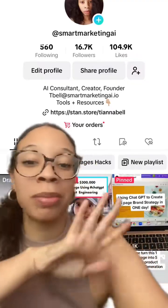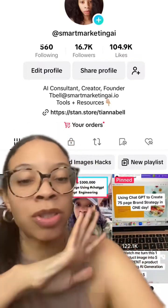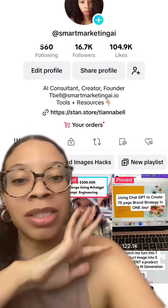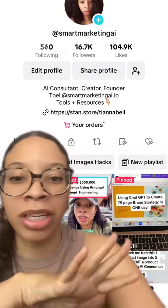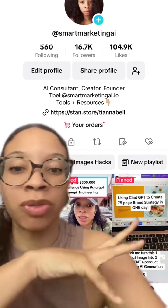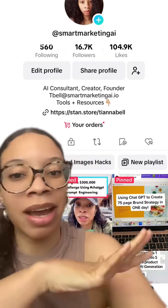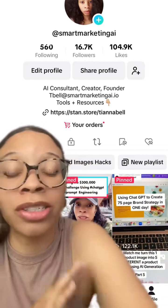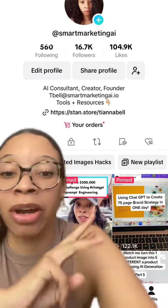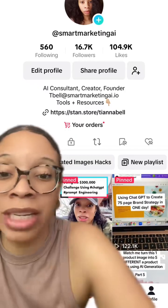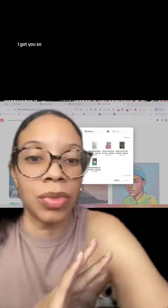But first, my name is Tian, and I've spent thousands of hours running businesses, freelancing, consulting, branded marketing strategy, and most recently, in AI. So if you're looking to learn how to use AI for your business, marketing, and creative needs, I got you.